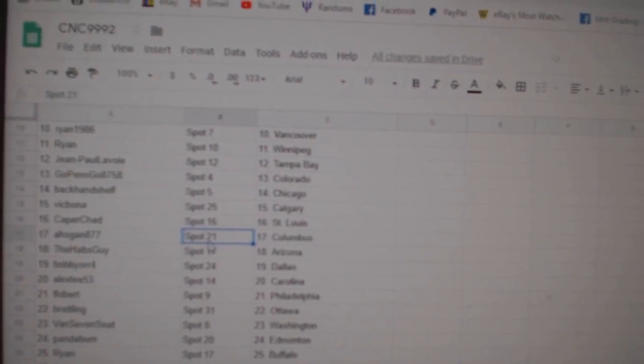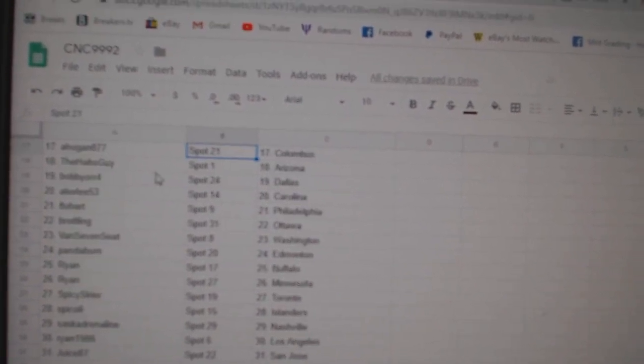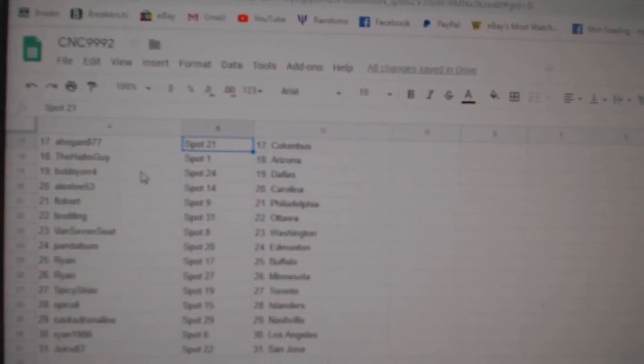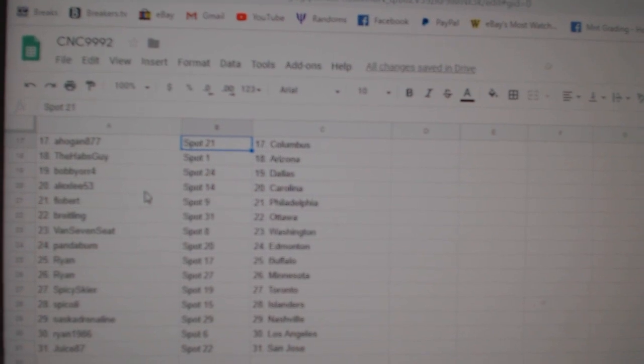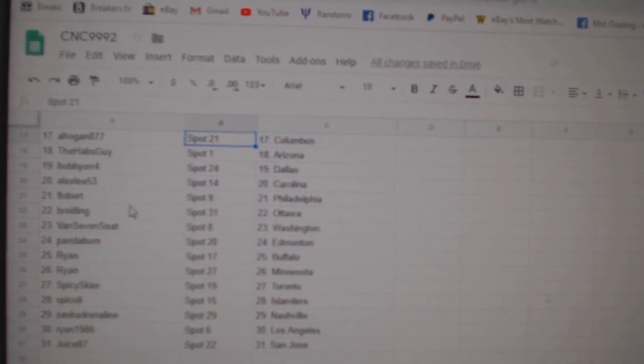St. Louis, A. Hogan, Columbus. Why aren't you scrolling? Hadsky, Arizona, Bobbiard, Dallas, Alex Lee, Carolina, Flobert, Philly.